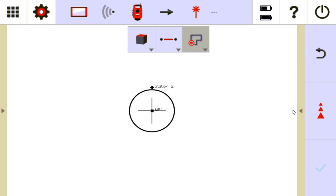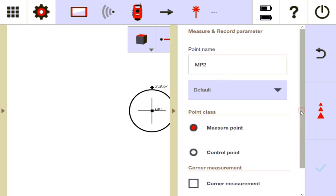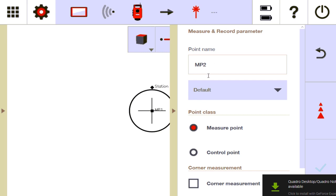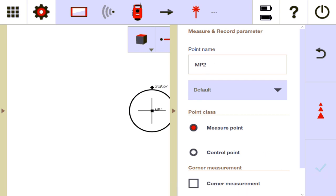I don't think I need to go through too much more. Come in here, use measure and record, and just start marking points, naming them whatever you want. I hope that helps, and I wish you luck. Leave questions in the comments.